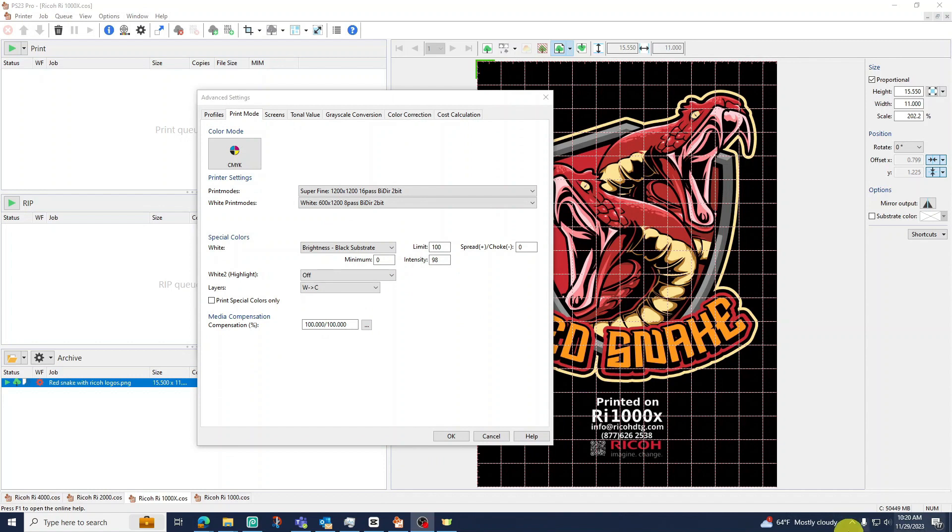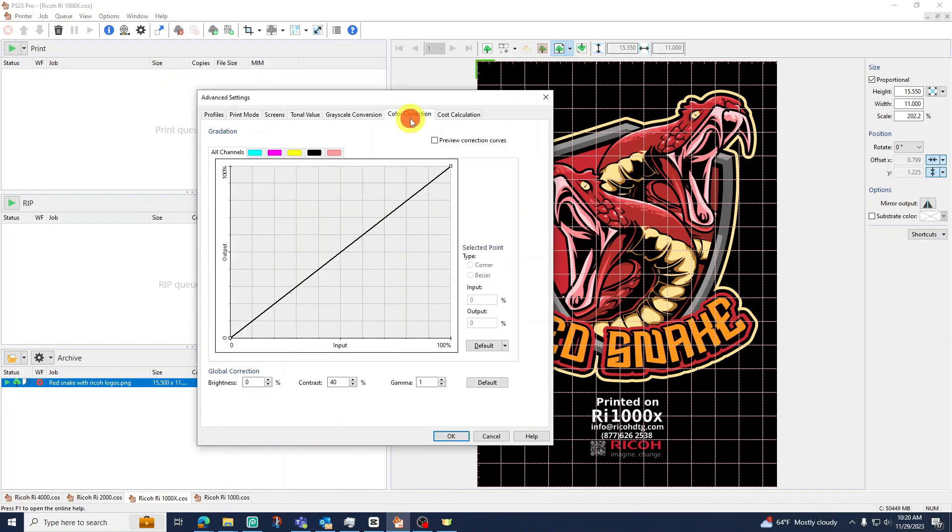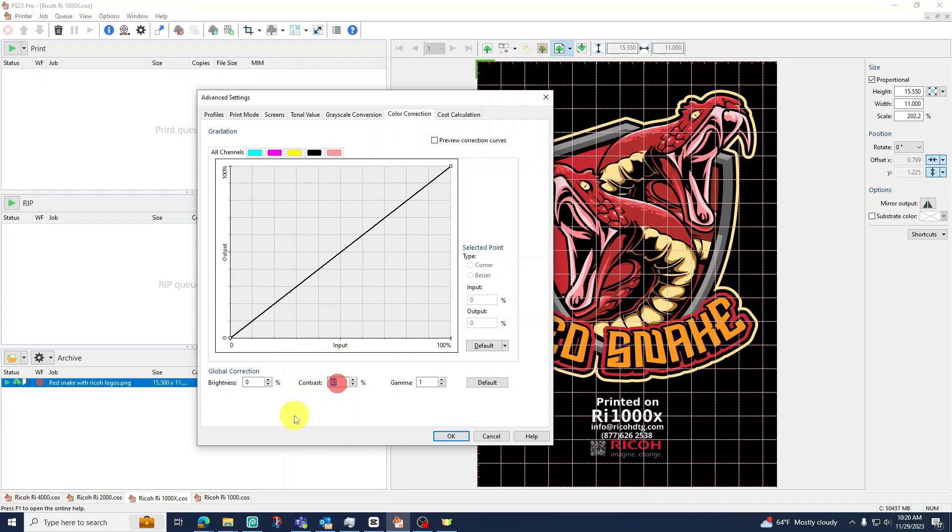Under our color correction tab we can make adjustments to our color layer. Here we have various options but the most important will be our contrast. We can use our contrast setting to help saturate colors more or increase vividness.